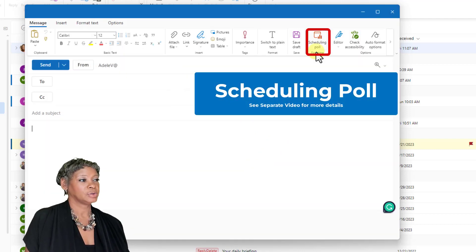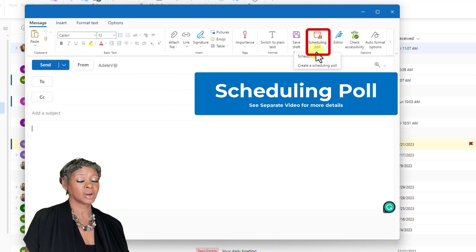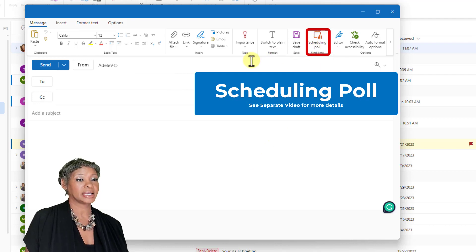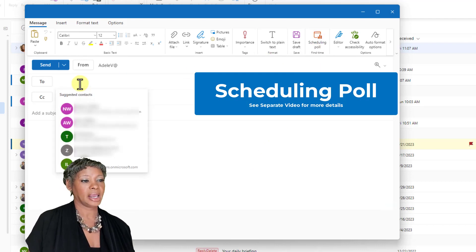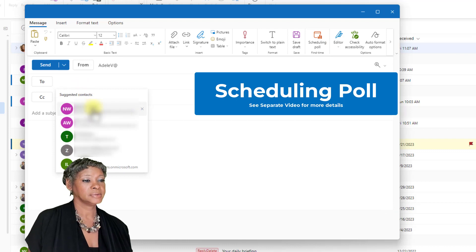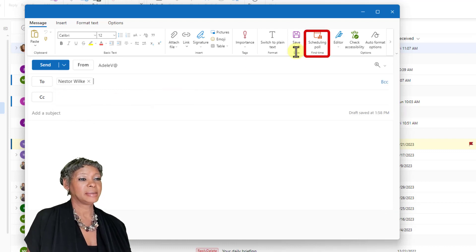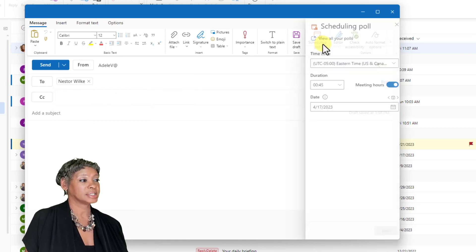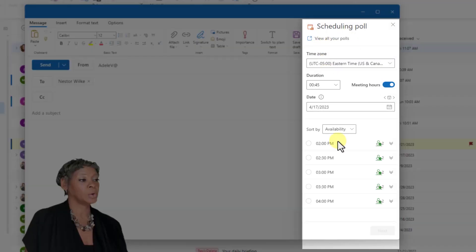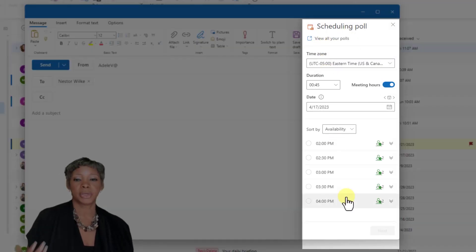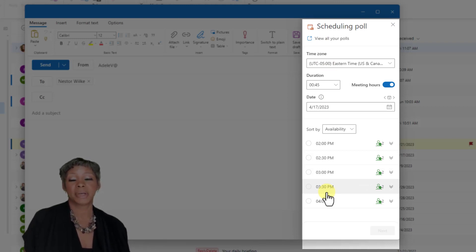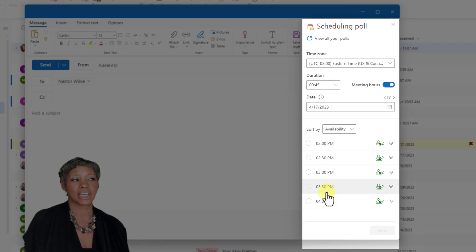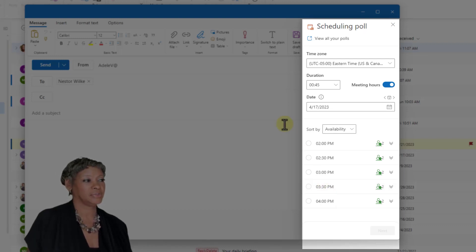Looking in the ribbon, you do have scheduling poll available that replace find time. Once you add a person name and click on scheduling poll, you get to be able to ask everyone what is the best date and time before you actually schedule a meeting. So this is a really neat feature.